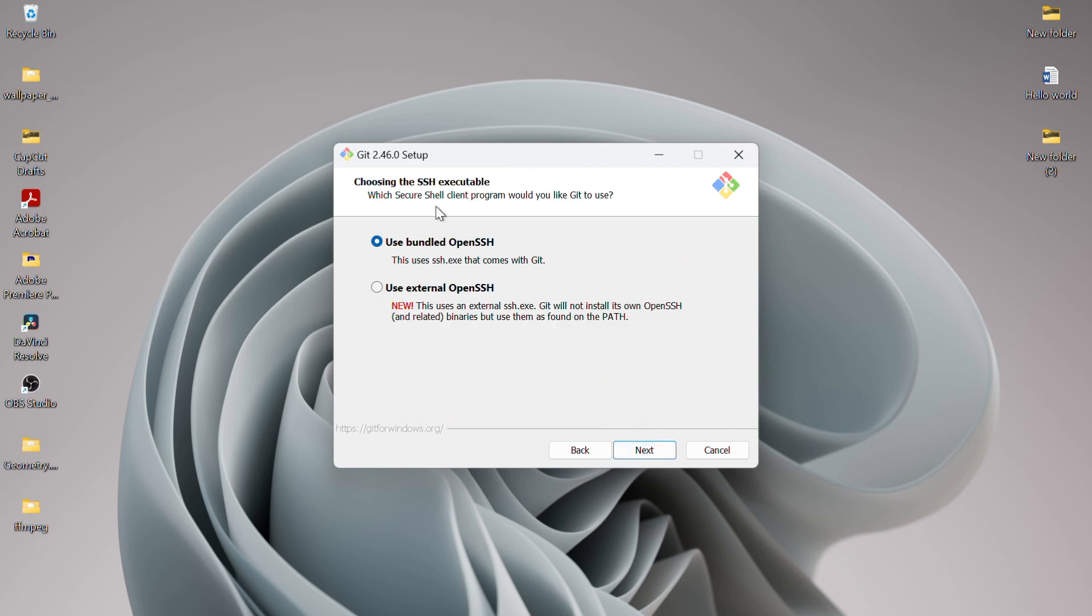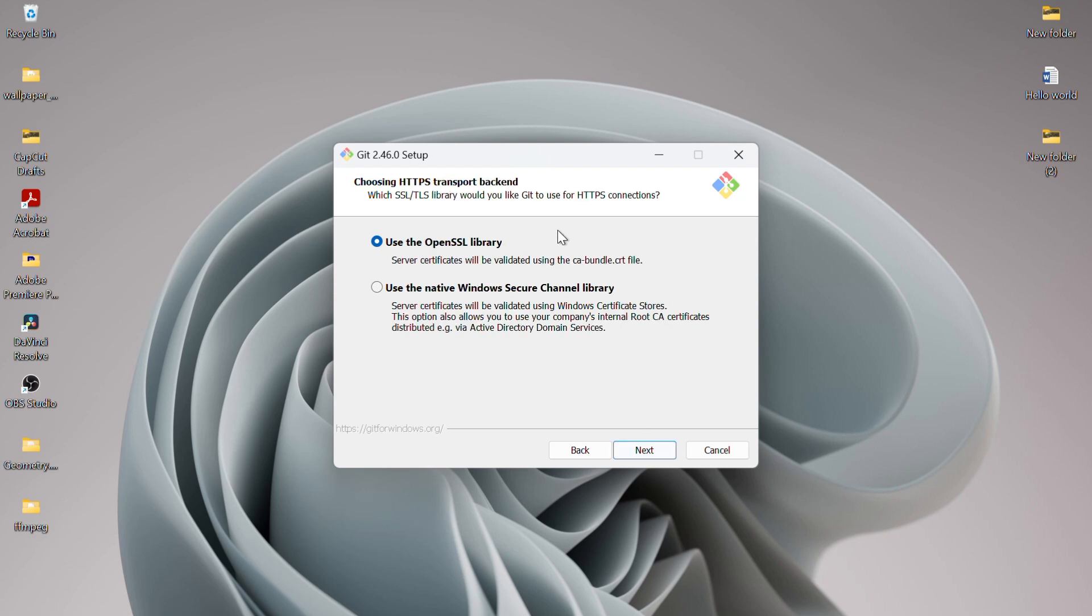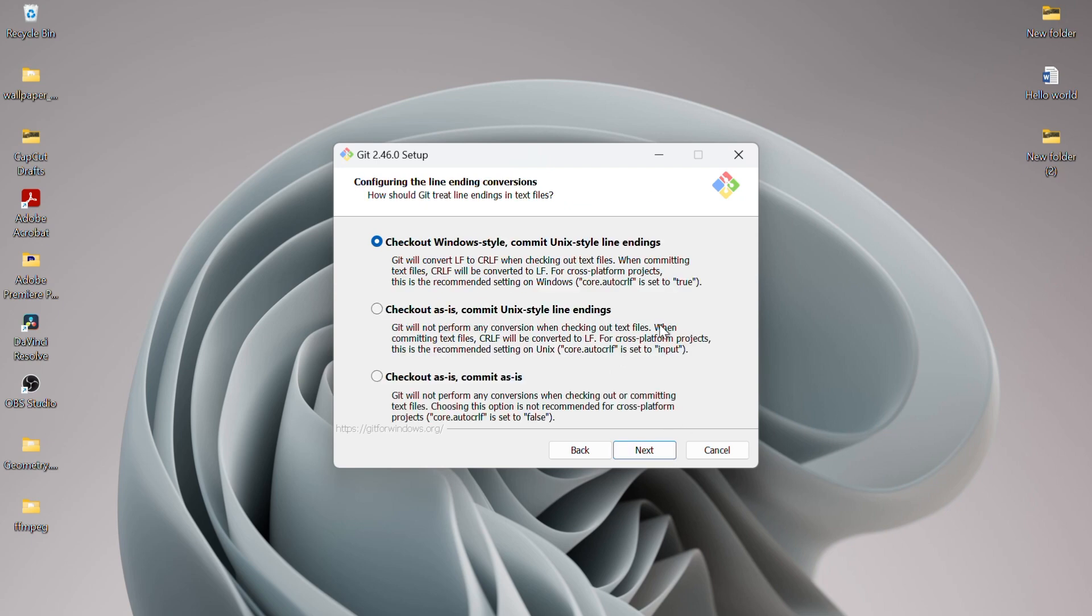For the SSH executable, I'll go with the built-in OpenSSH client, so I'll click Next. When it comes to choosing the HTTPS transport backend, I'll select the OpenSSL library and click Next.